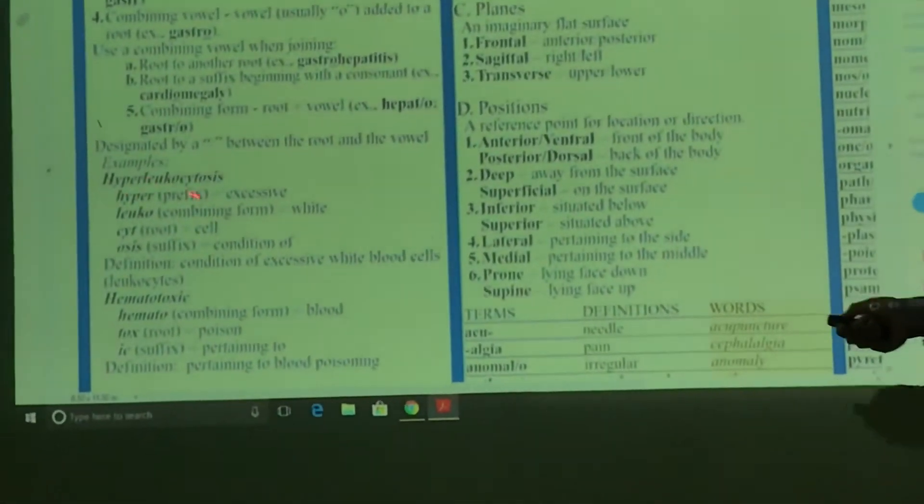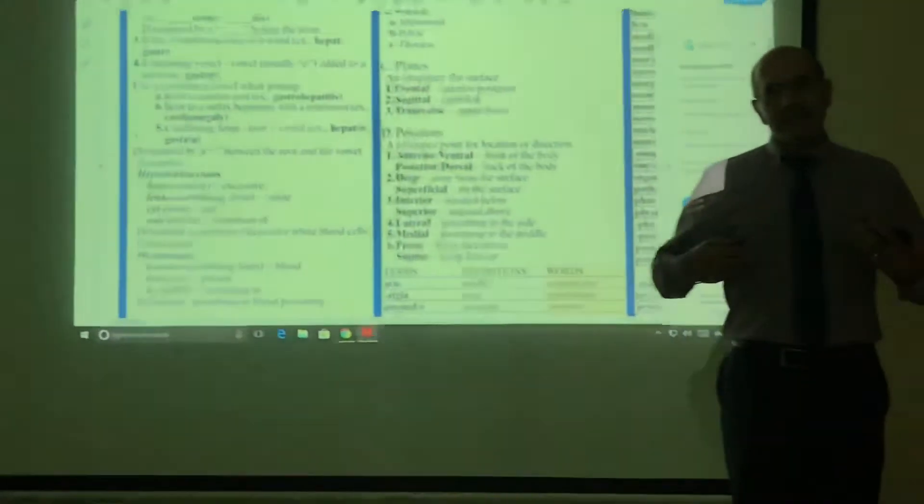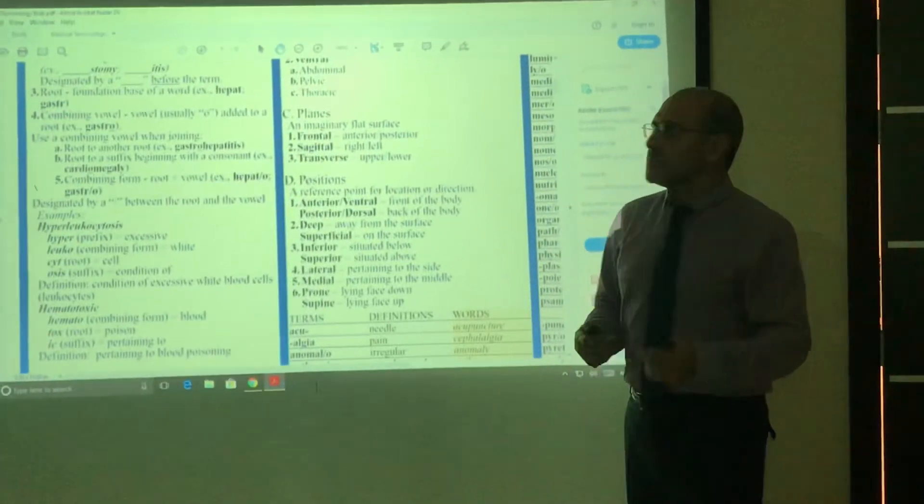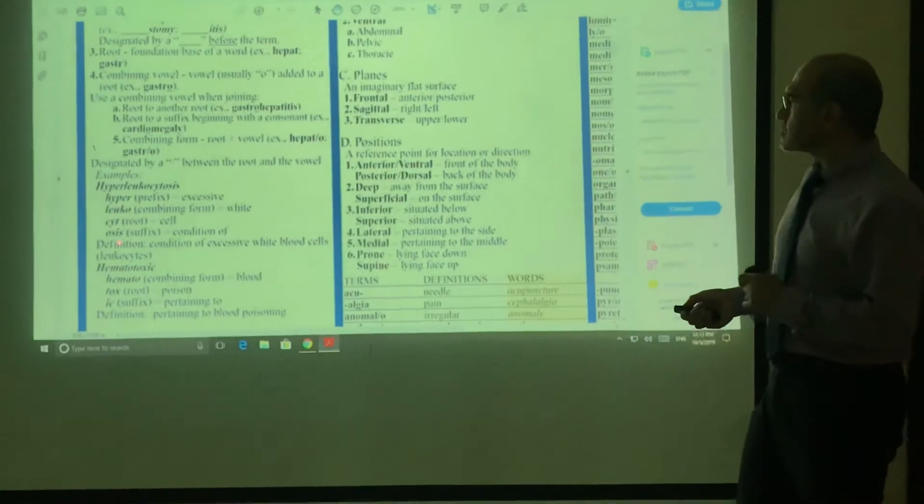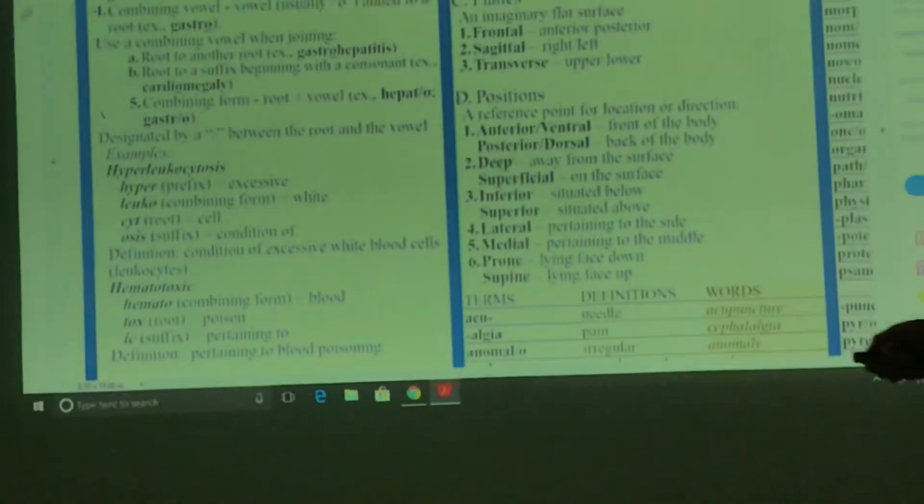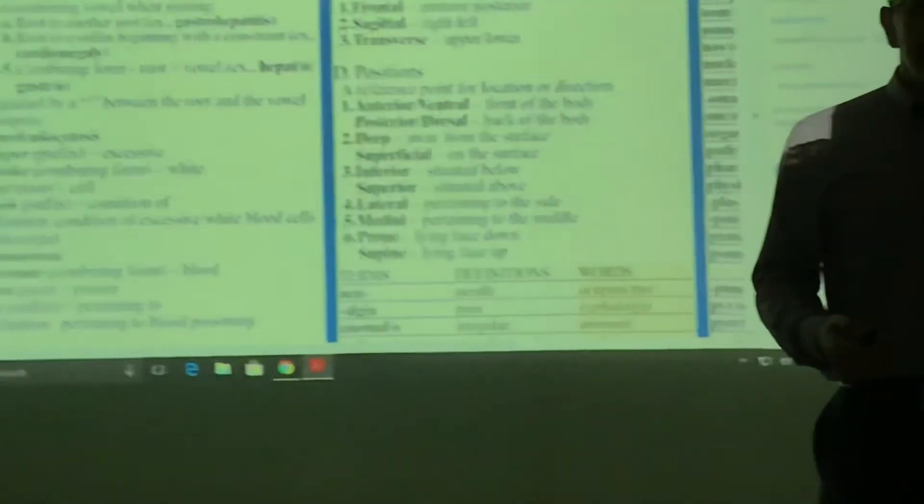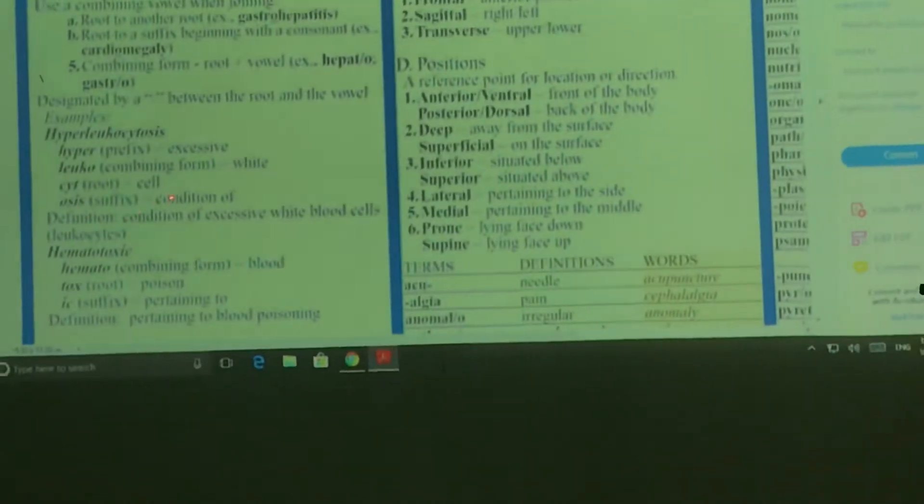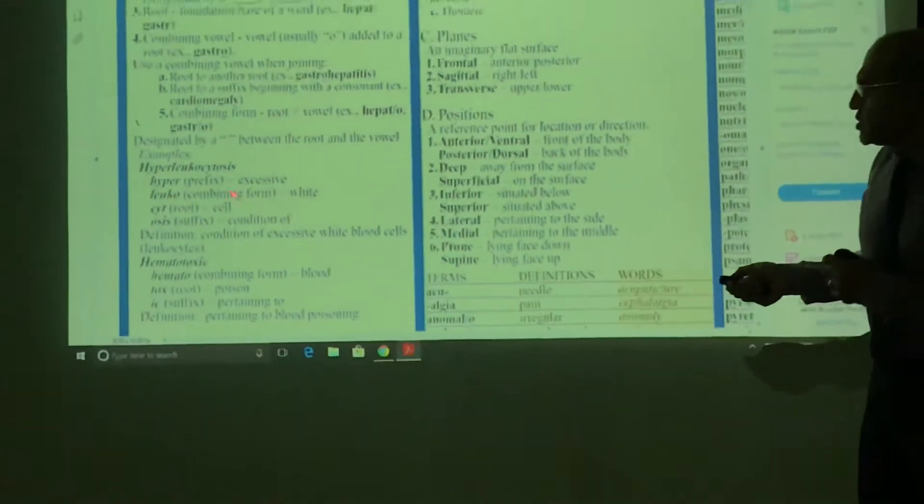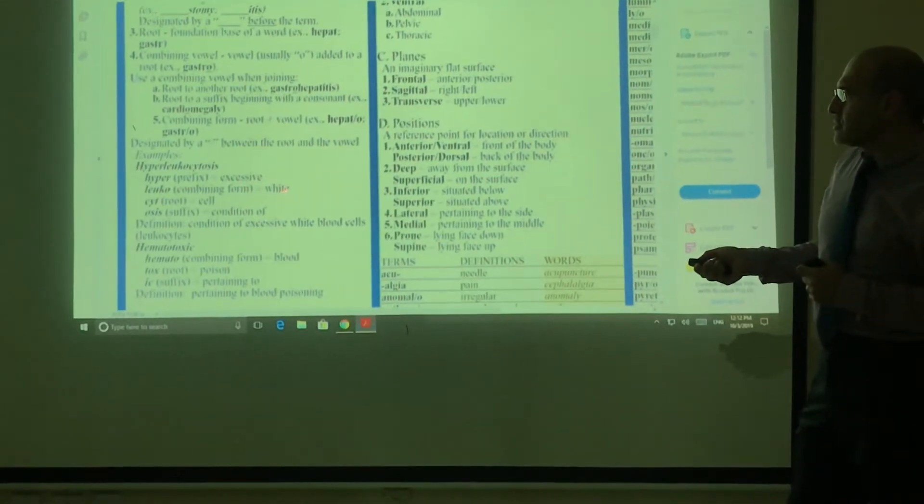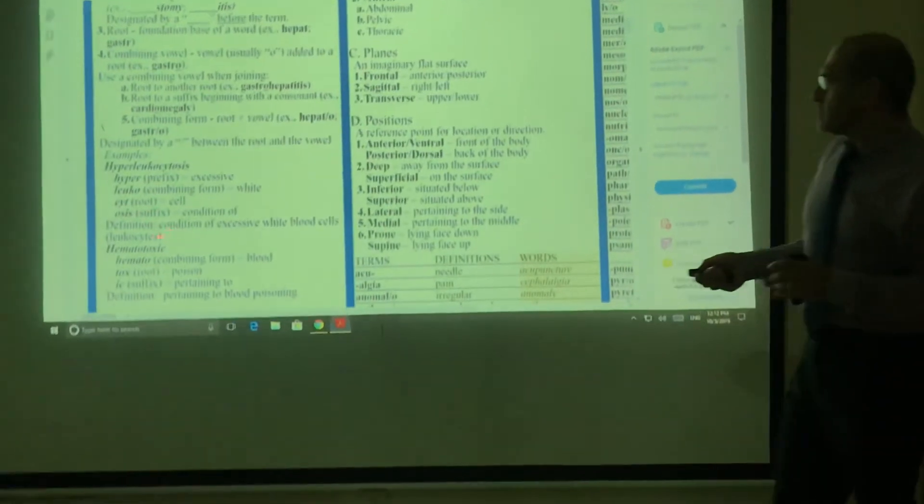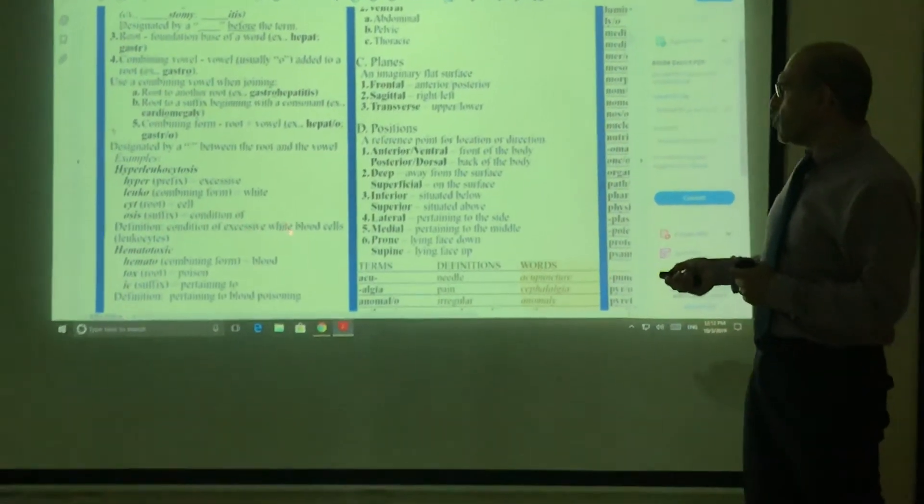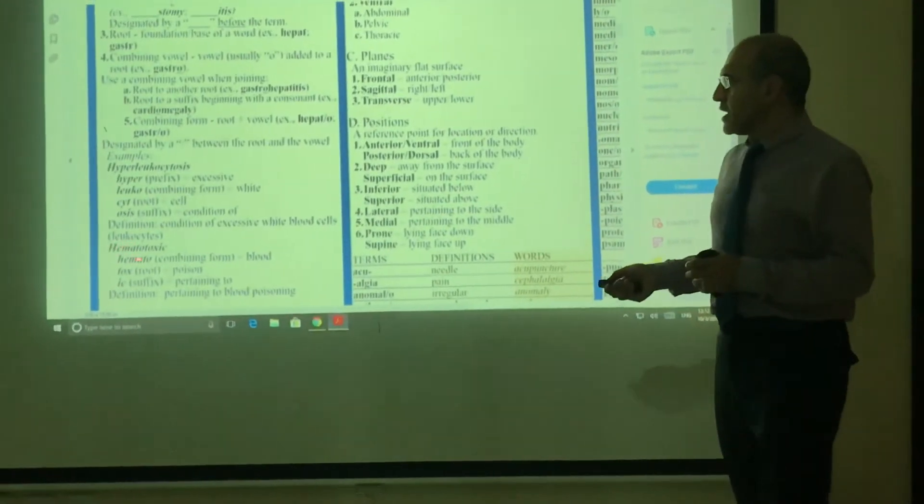'Leuco' is to do with the word white, as in the case of blood. There's white cells and so on, but the word 'leuco' itself means white. And then 'cyt' means cell. So when you have leukocyte, it means the cell that is white. And then 'osis' means the condition. So it's the condition of excessive white cells, of course meaning white blood cells.